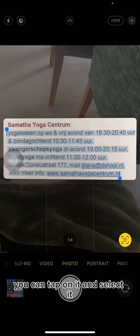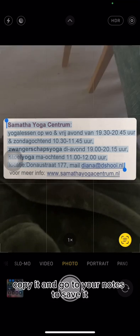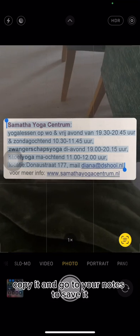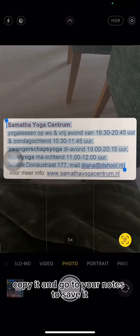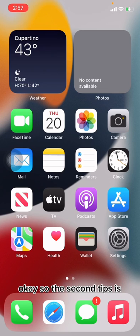You can also tap on the scanned text, select it, copy it, and go to your Notes app to save it. Now for the second tip.